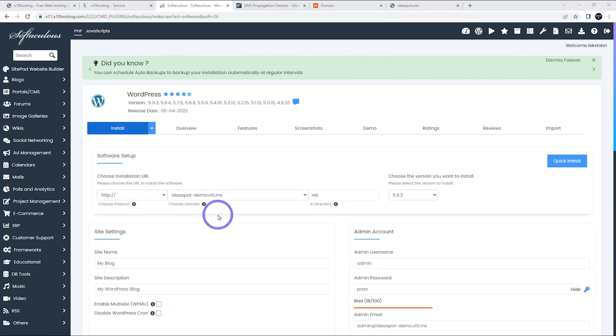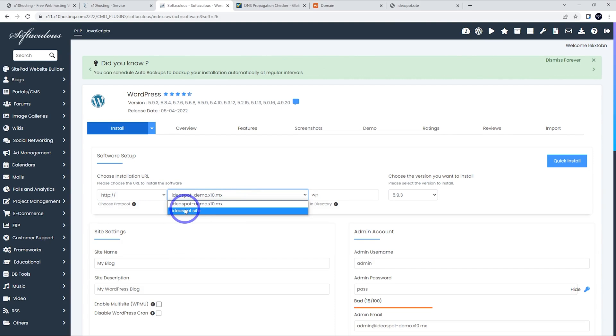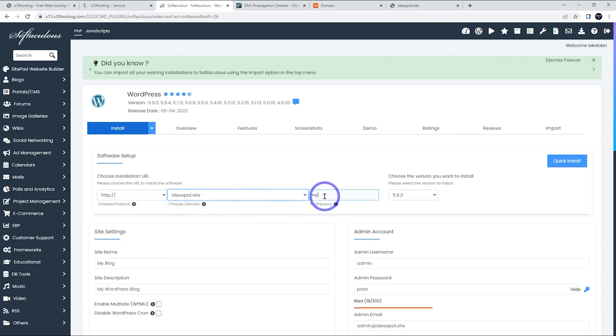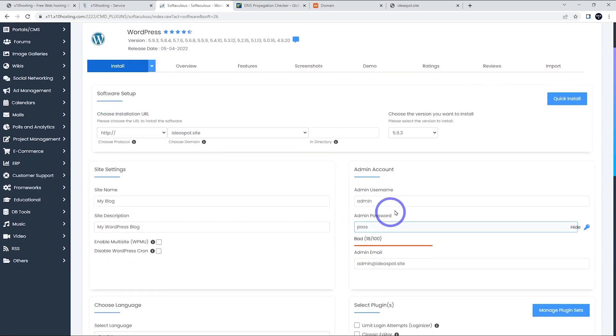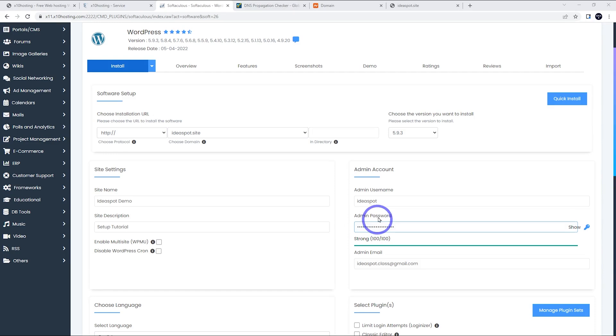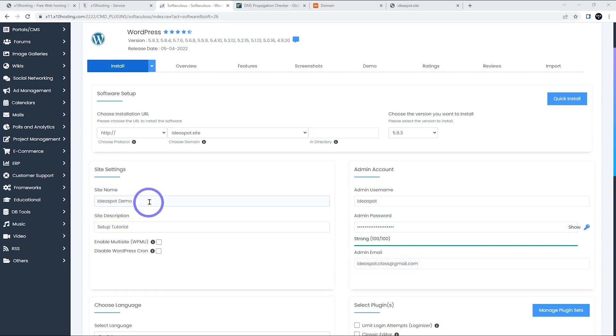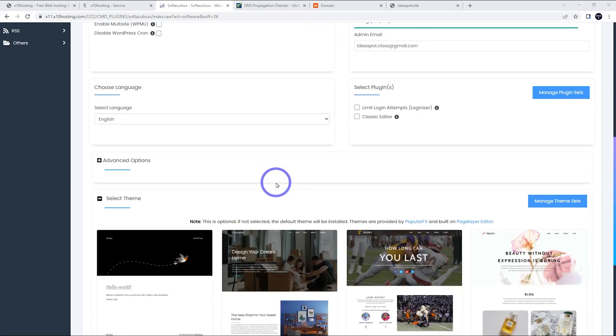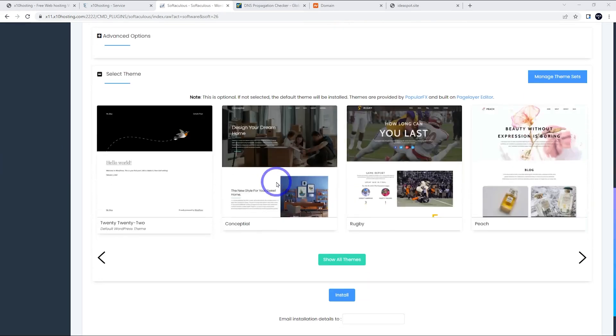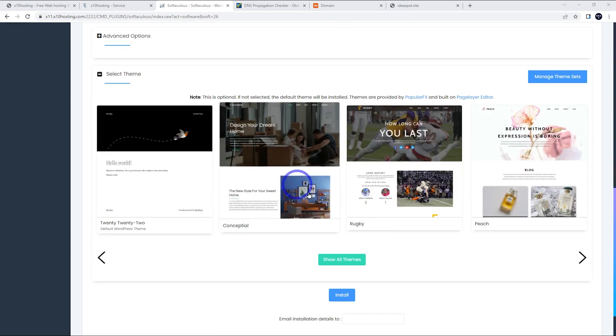So we just need to fill that out. Choose the domain here. So we're going to choose Ideaspot.site there. And in directory, we want to leave that blank. We want to install it on the root of the domain there. So that looks all good. Username and password. Let's fill that in. So there we go. I've got my username, strong password, admin email. I put the site name and description in here, but you can obviously change that through the WordPress panel later if you like. The rest of this is going to be basically default. They've got some theme options here, but obviously WordPress will allow you to change theme anytime you want.